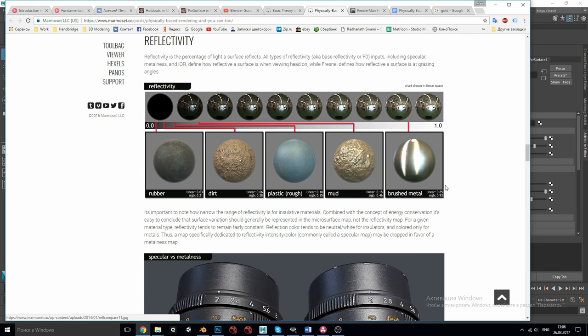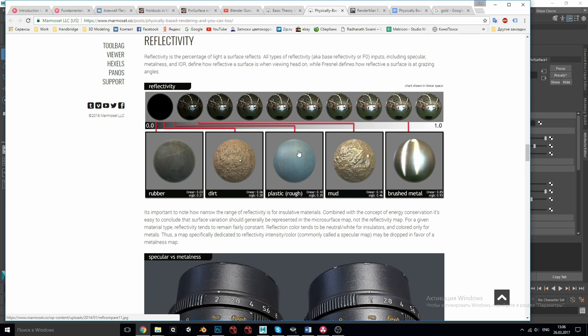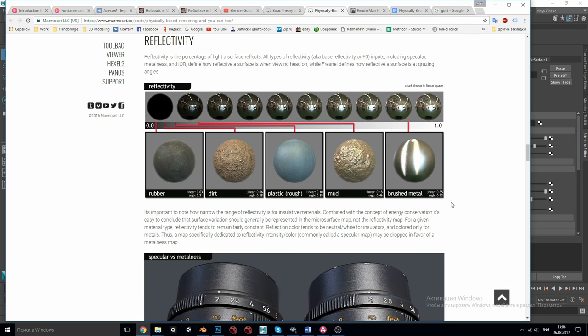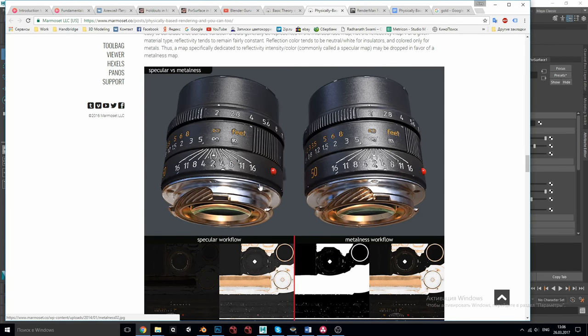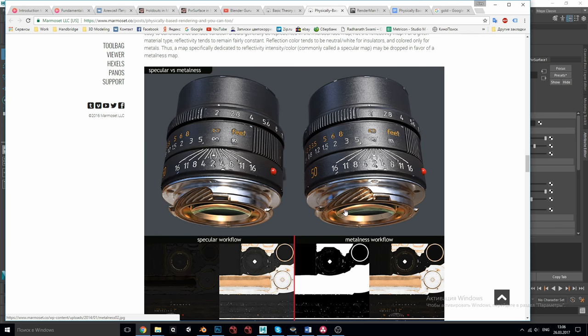Sometimes metals are said to be a hundred percent reflective materials but this only means that they have no diffuse but actually as I said before they reflect only sixty to ninety percent of light. The other part gets absorbed by the surface and transferred into heat. Another difference between them is that dielectrics have only white reflection and metals can tint their reflection getting the apparent color by doing so. For example gold.